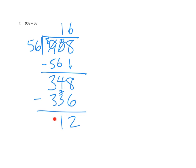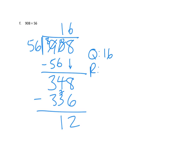And we ask again, is this our remainder? This looks like our remainder. Could we have made another group of 56? Clearly not, right? We only have 12. And so that gives us what we think is our answer, which is a quotient of 16 and a remainder of 12.